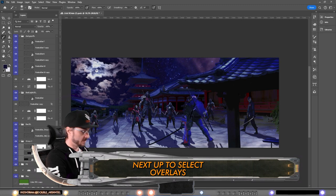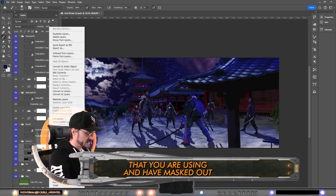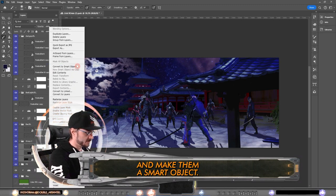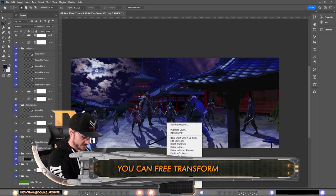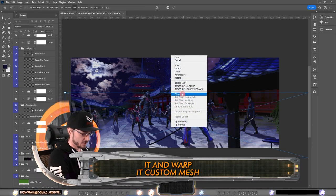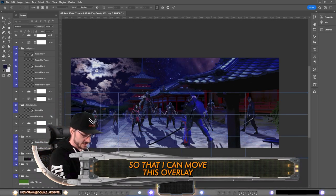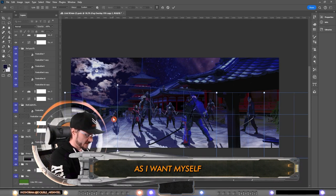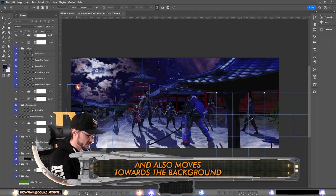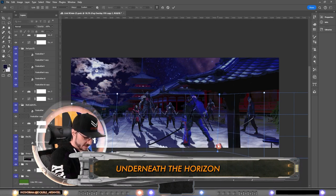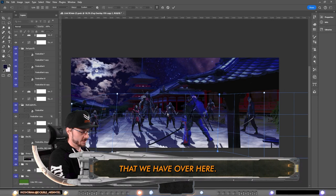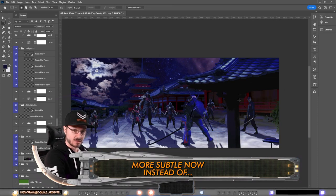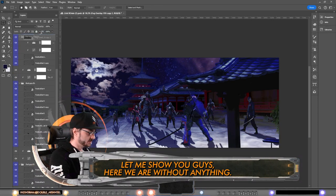When you have it as a smart object, you can free transform it and warp it custom mesh so that I can move this overlay as I want myself, so that it stays in the foreground and also moves towards the background underneath the horizon that we have over here. This is much more subtle now.